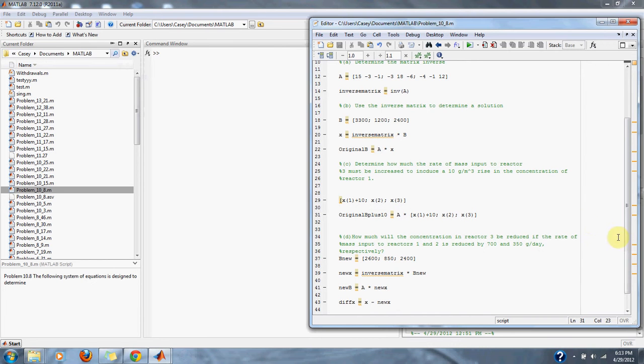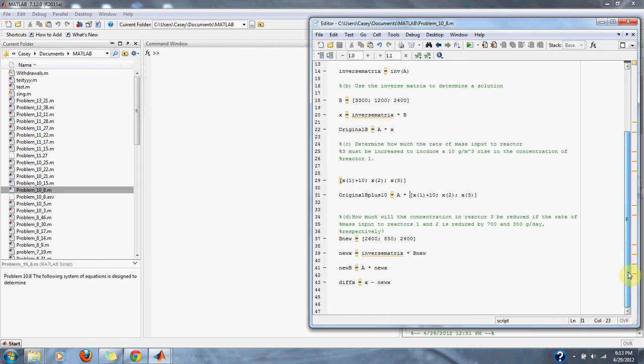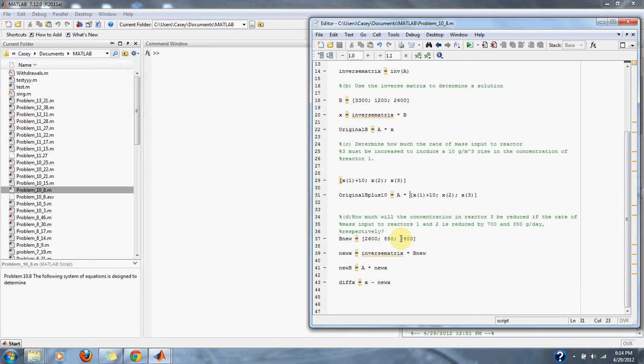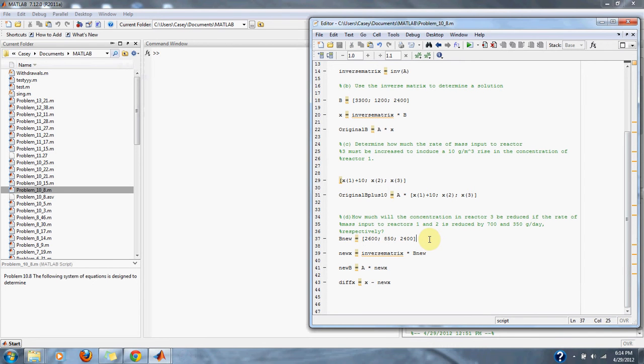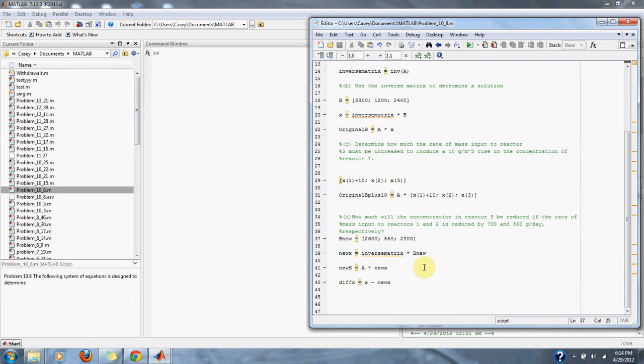In part D, it asks us how much will the concentration in reactor 3 be reduced if the rate of the mass input to reactors 1 and 2 is reduced by 700 and 350, respectively? So we simply subtract 700 and 350 from our masses of our right side of the equation to get our new right side of the equation, and then we go through the same steps to find our new C values, or reactor values.